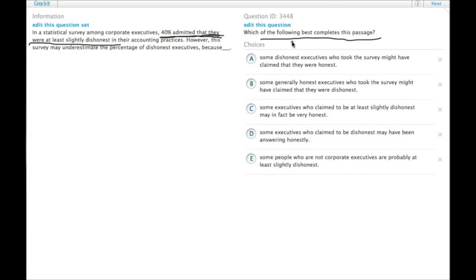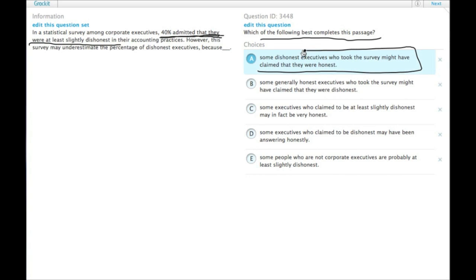Let's look at answer A: Some dishonest executives who took the survey might have claimed that they were honest. Actually, that would exactly underestimate - that would be the way we would underestimate the number who were actually at least a little dishonest. Choice A.